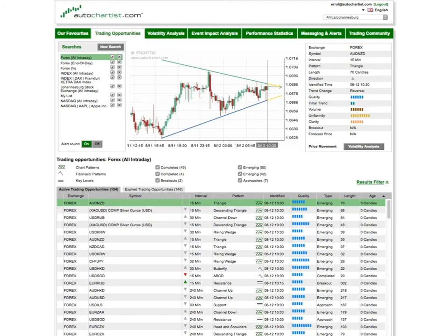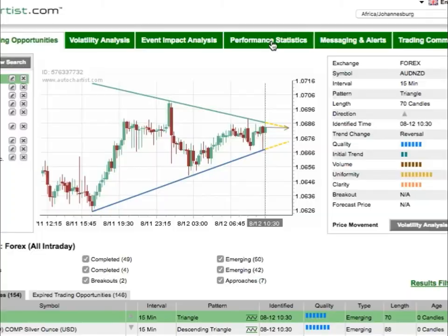Let's start at the beginning. In your Autochartist application, click on the Performance Statistics tab.